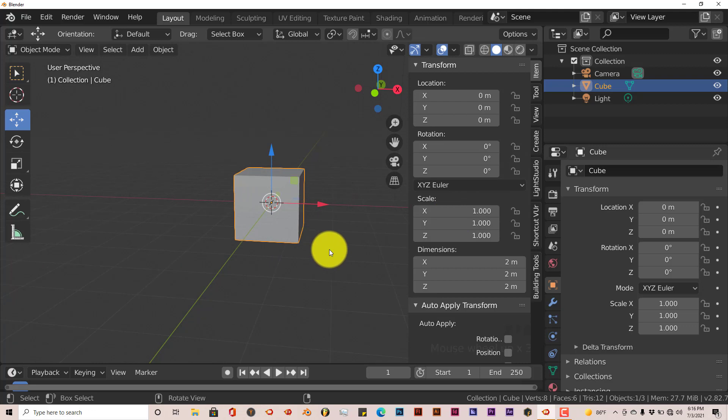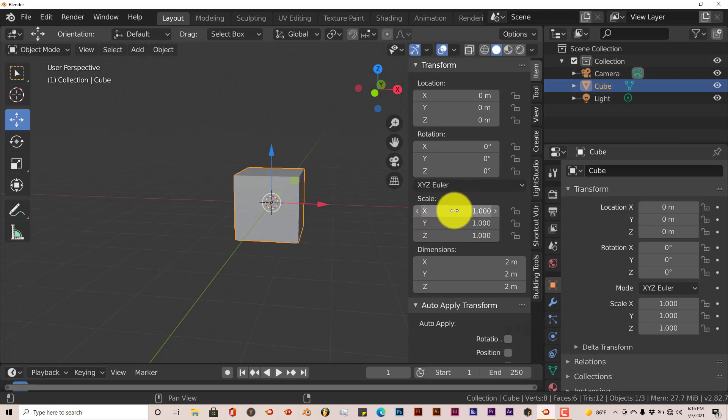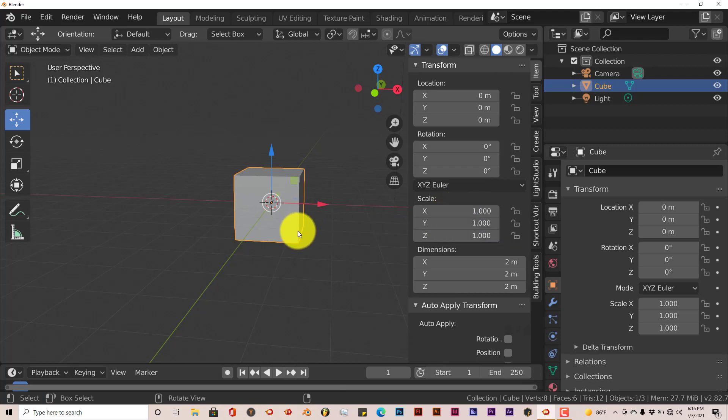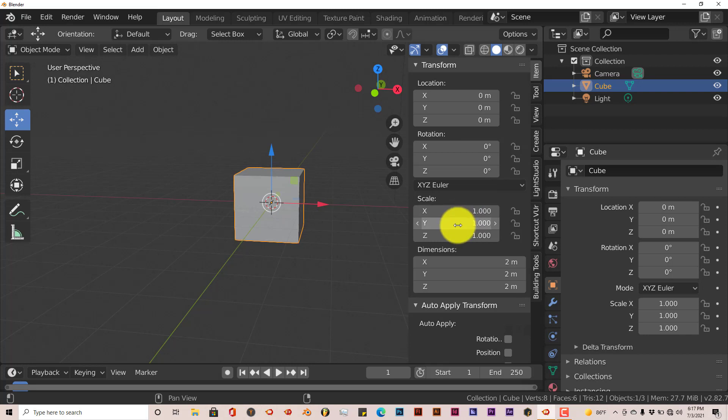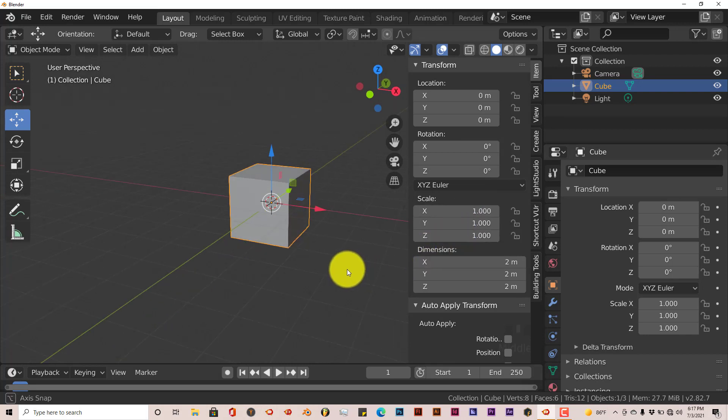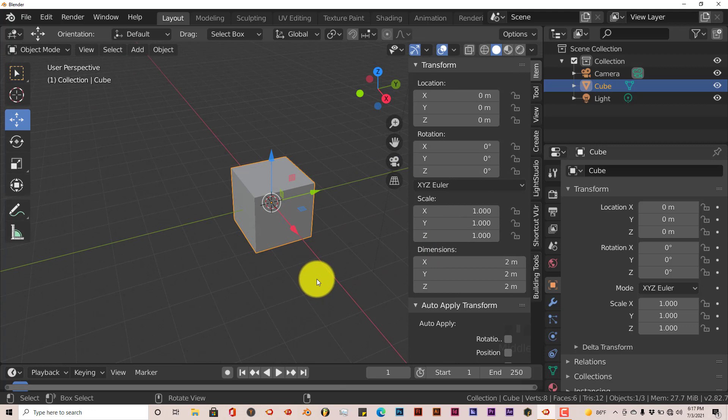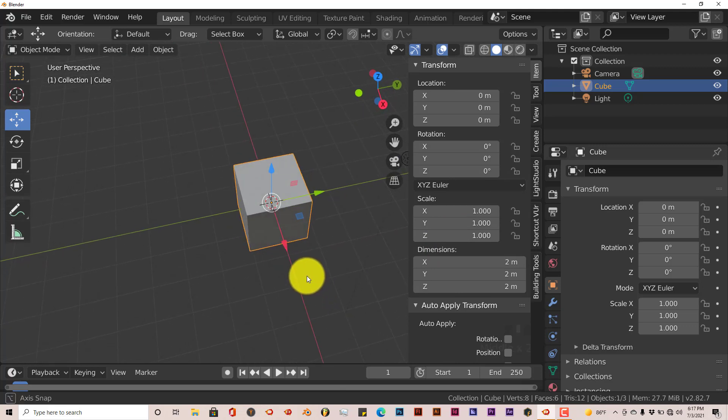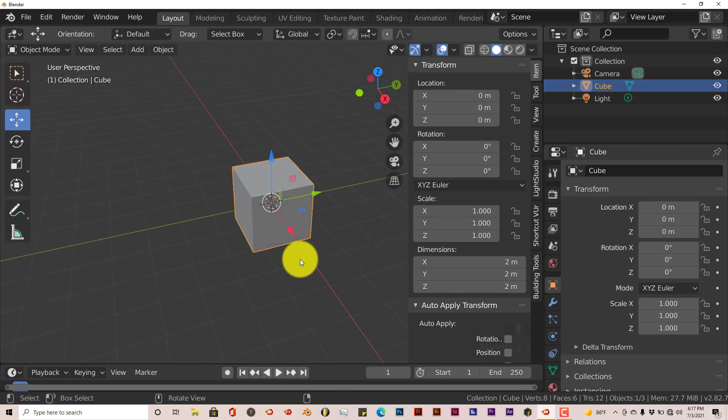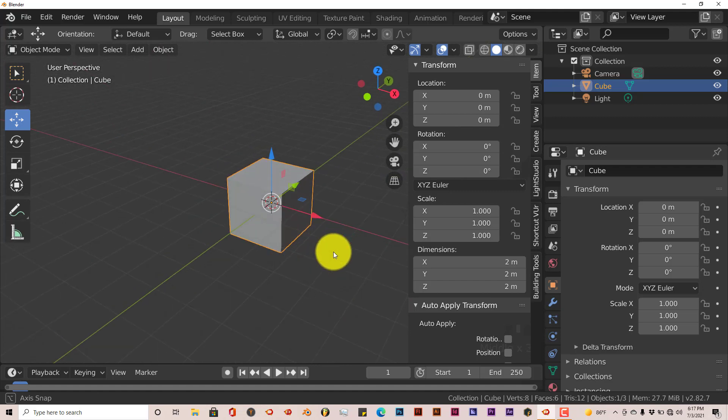And the good thing about this is that you don't have to do this process for each dimension of your element. Like you don't have to press backspace for X and backspace for Y and backspace for Z, it just does it automatically. So that's the easy way on how you can reset the values of parameters of an element in your scene.